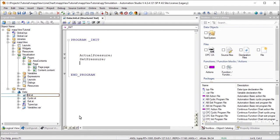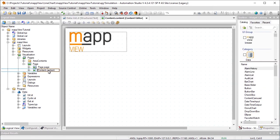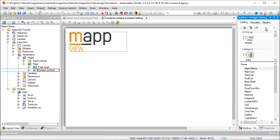First, navigate to the content that should display the diagram. The core element of the diagram, the Line Chart Widget, is added to the editor via drag and drop and placed on the content.